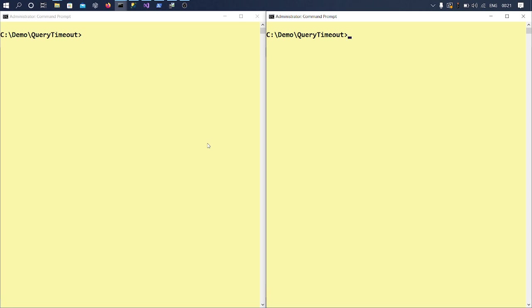I got one of my friends who came and asked me, hey, how do you track a query which is getting timed out in SQL Server? And I thought, why don't I make a video out of that same topic itself?